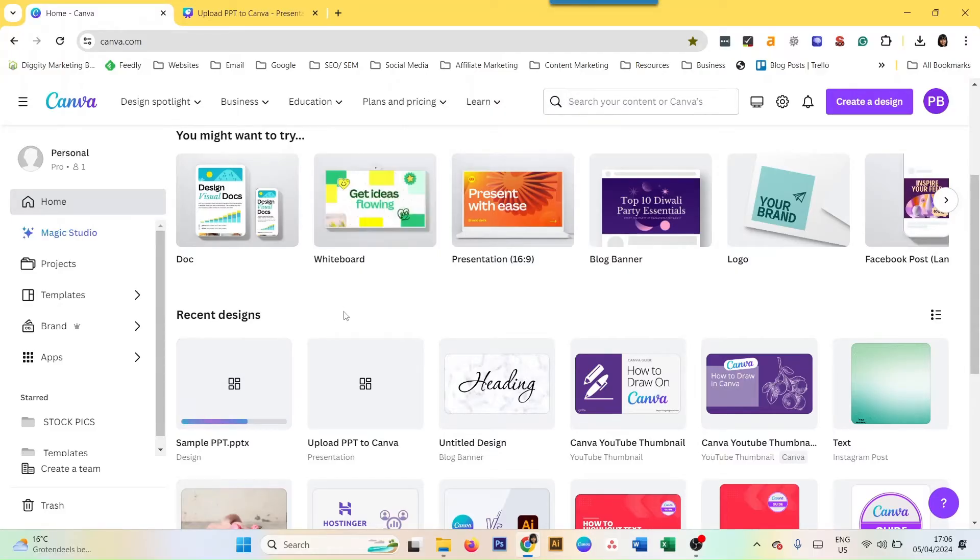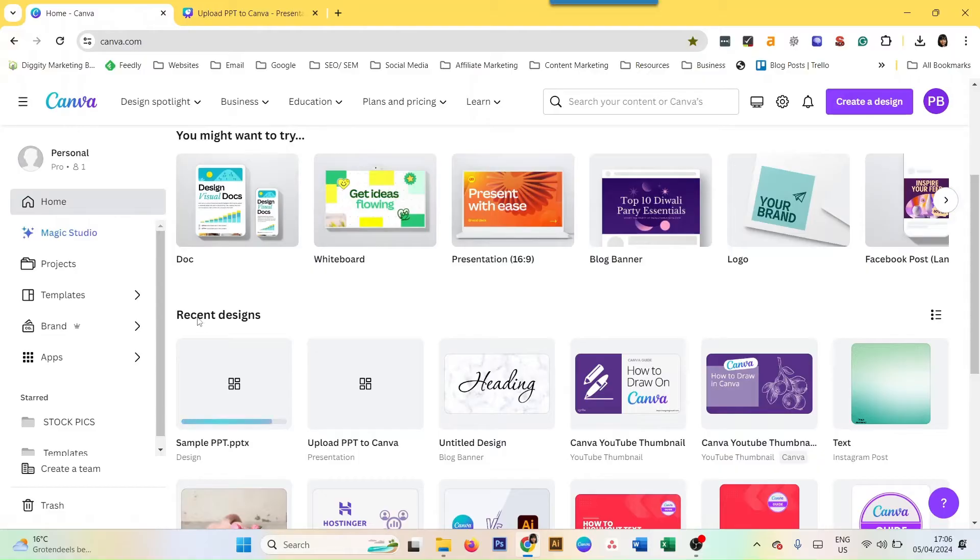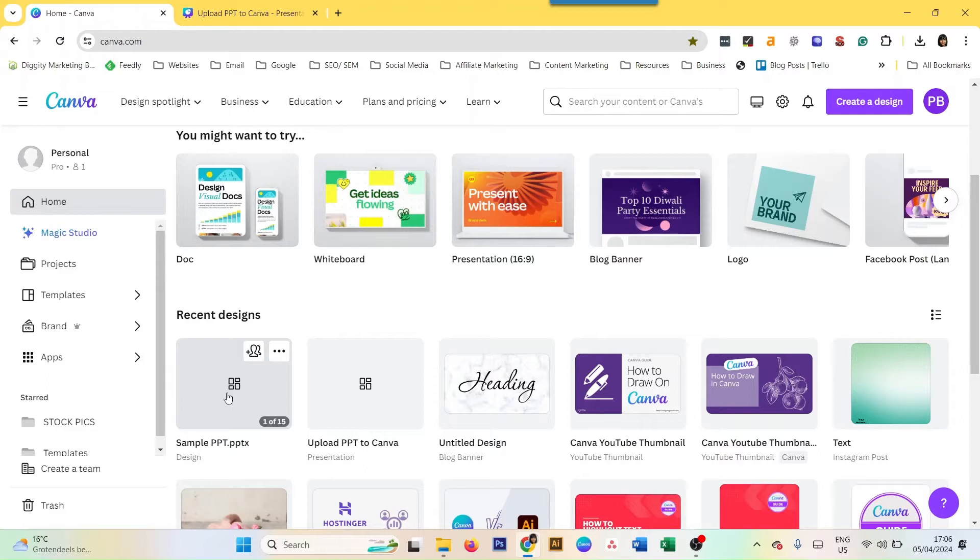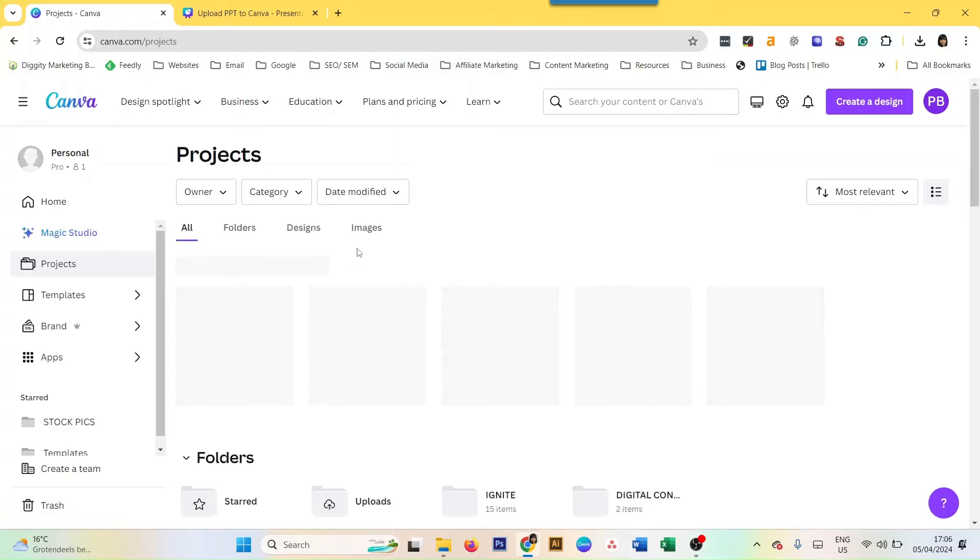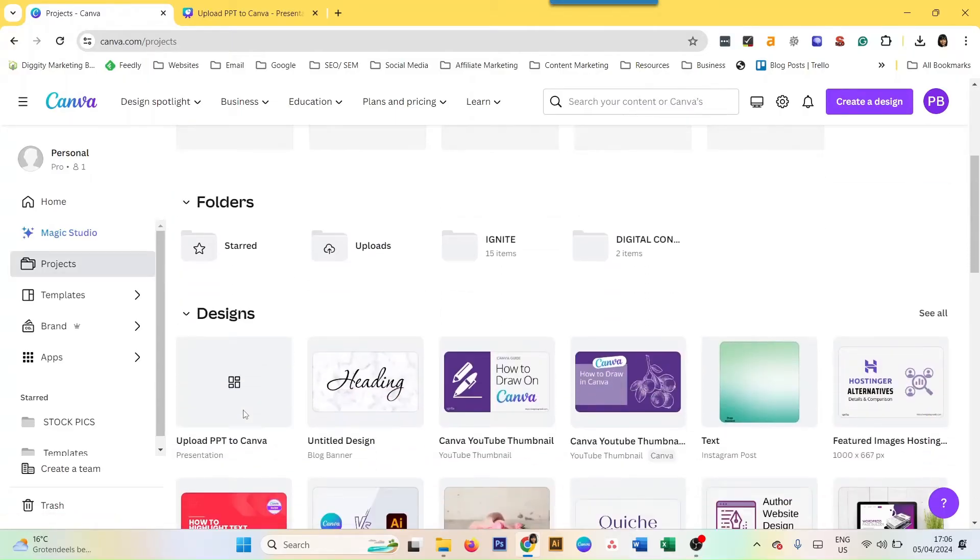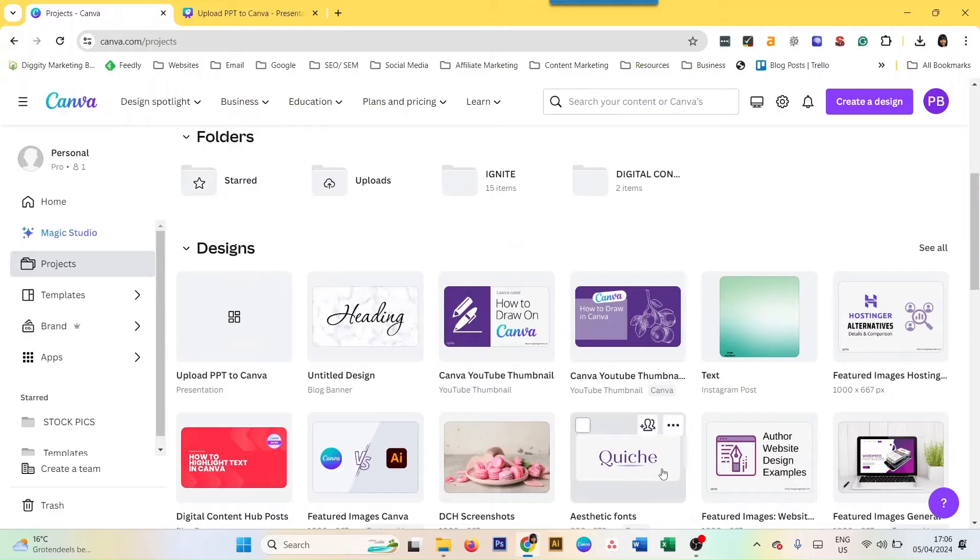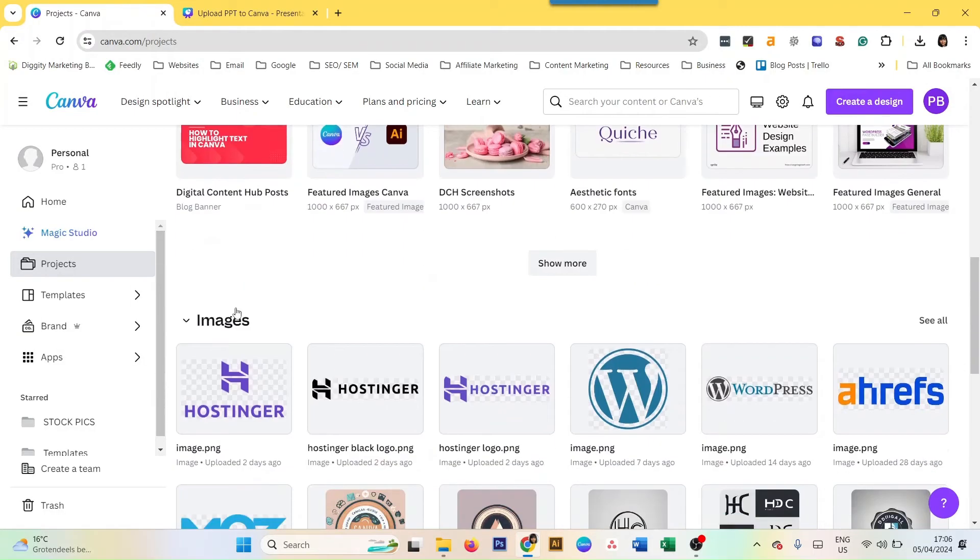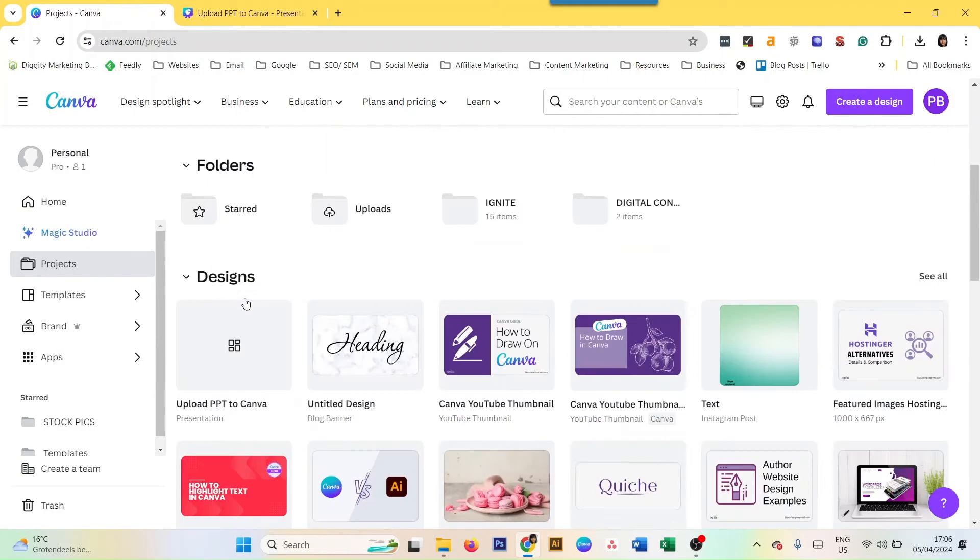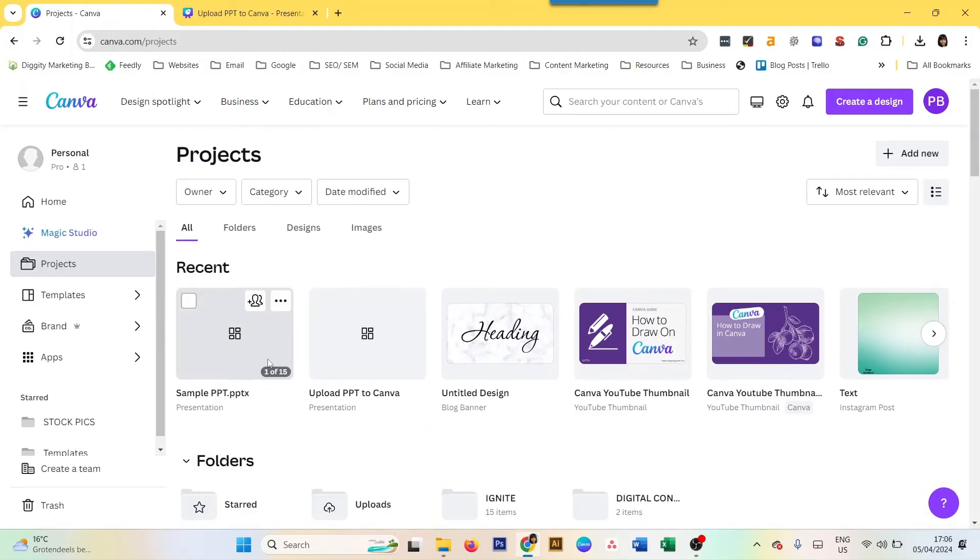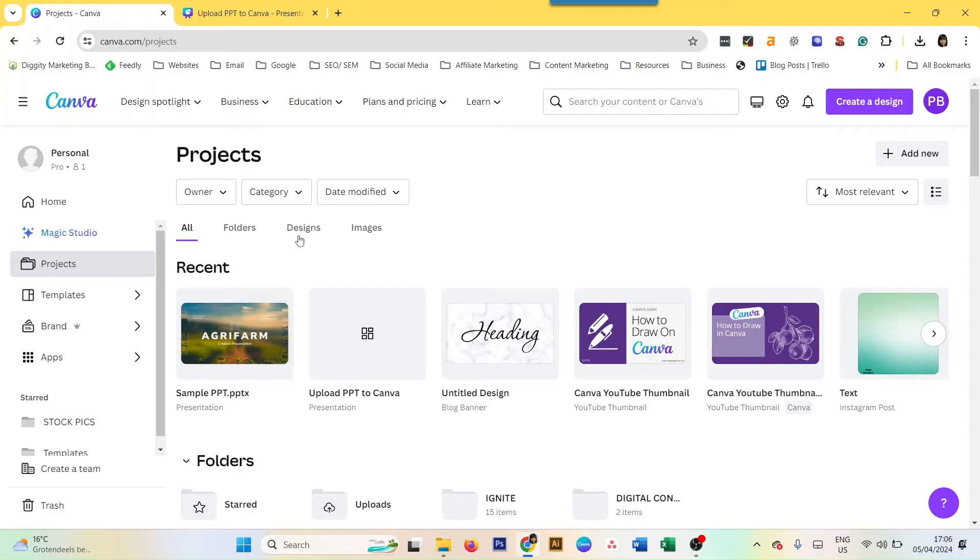Where do you find the file once you've uploaded it? First is obviously on the home page. You see in your recent designs you will find the file here. Even if it doesn't show a thumbnail, it's fine because the document is uploaded. You can also go to Projects and then go to All, and you will be able to find it here in your recent designs. Here, sample PPT - this is the one we uploaded.